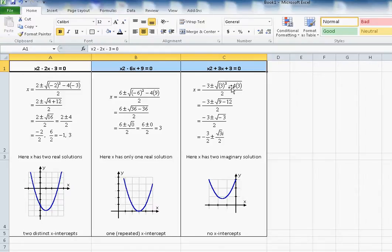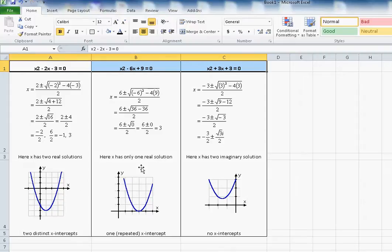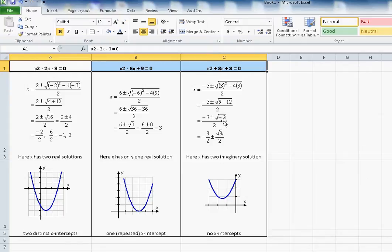Sometimes b² - 4ac is negative, and in that case there won't be any intersection and you will get two complex or imaginary solutions. There's also a case where both values are the same — for example x² - 2x - 3 = 0 gives solutions 3 and minus 1 with two intersections, while another equation gives only one intersection at x = 3. When b² - 4ac is negative, you cannot take the square root of a negative number, so you use i to represent the imaginary solution.